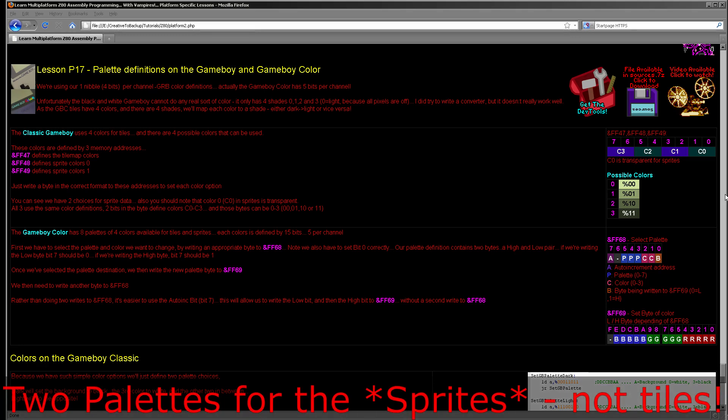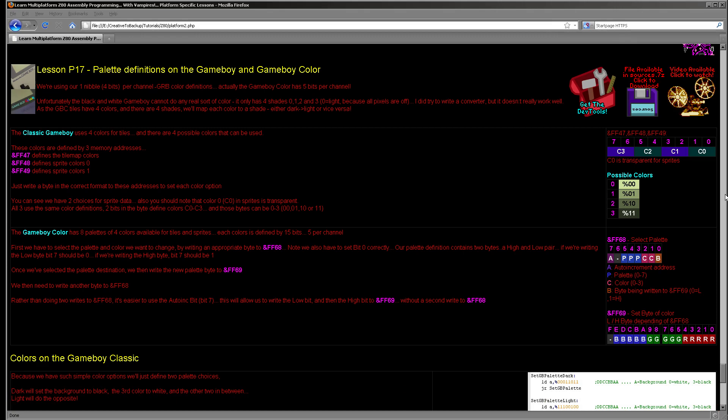On the Game Boy Color you have eight palettes from 0 to 7, each with four colors, and you can define those colors using five bits per channel, giving a wide variety of options. That's not the case on the black-and-white Game Boy — you only have four possible colors. Zero-zero means all pixels aren't set and the light background shows through; zero-one is slightly dark gray; one-zero is dark gray; and one-one, which is three, is the darkest gray, as close to black as the Game Boy can do.